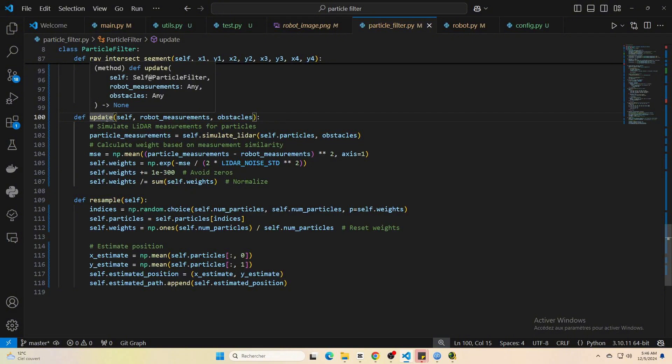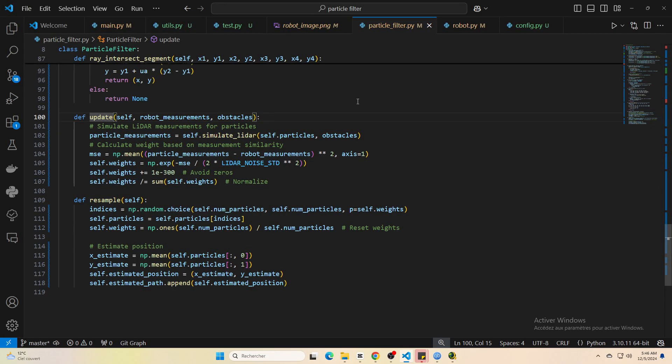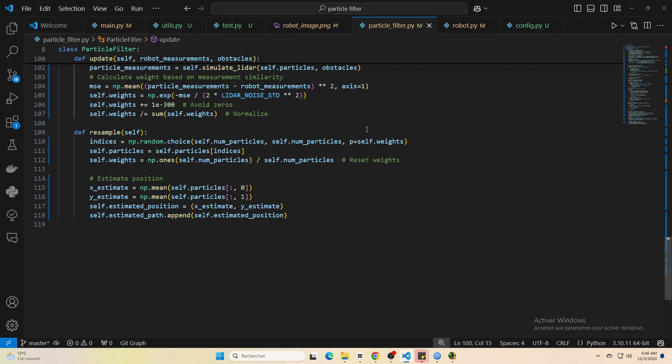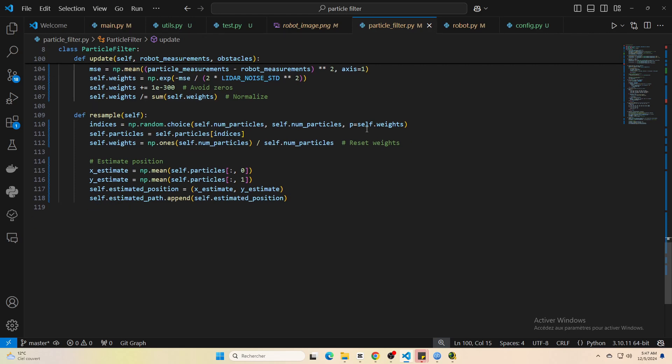Finally, we have the resampling step. This part takes our weighted set of particles and draws a new set, favoring the ones that fit the data best.